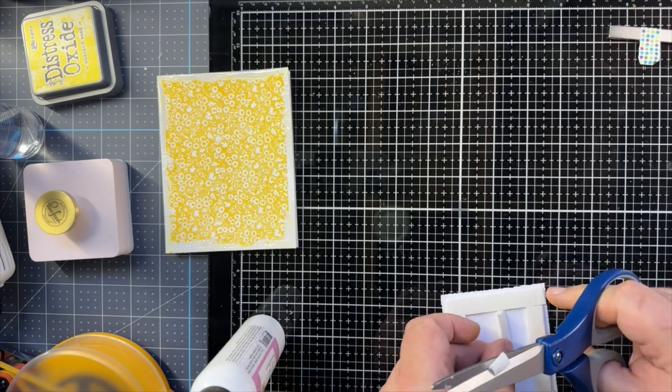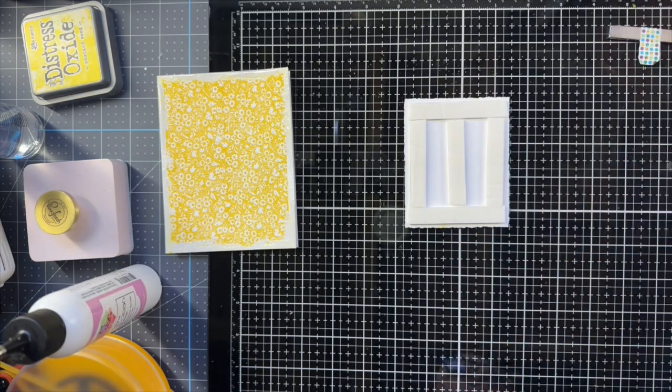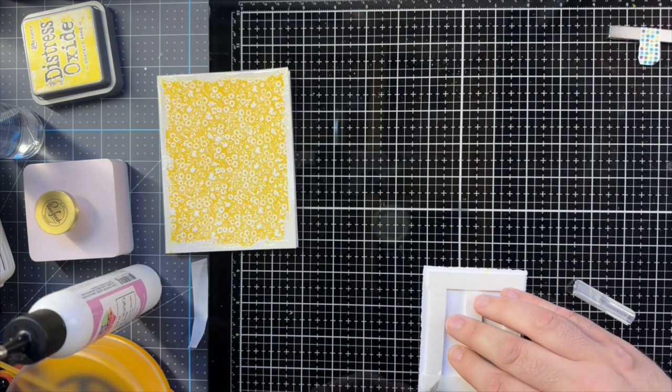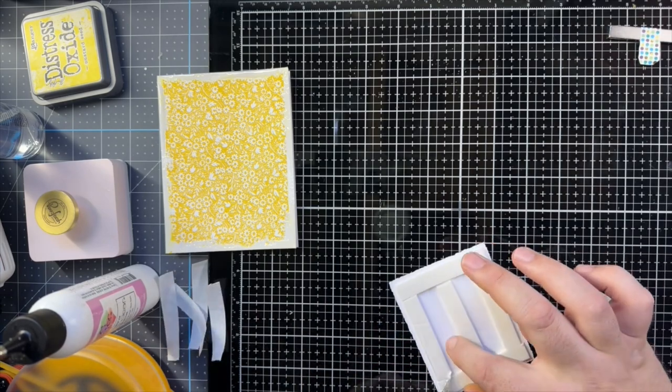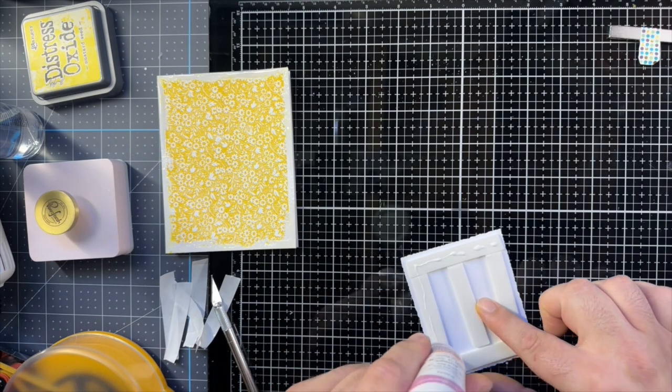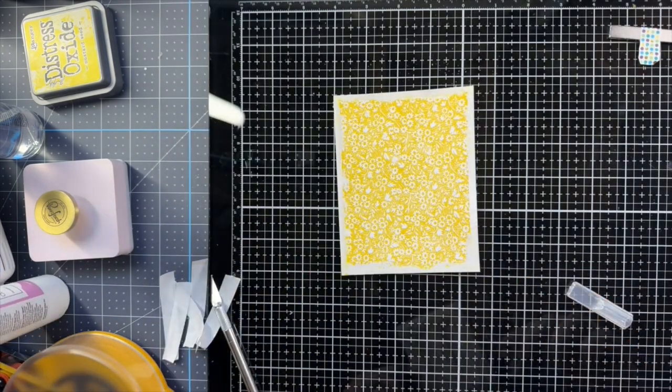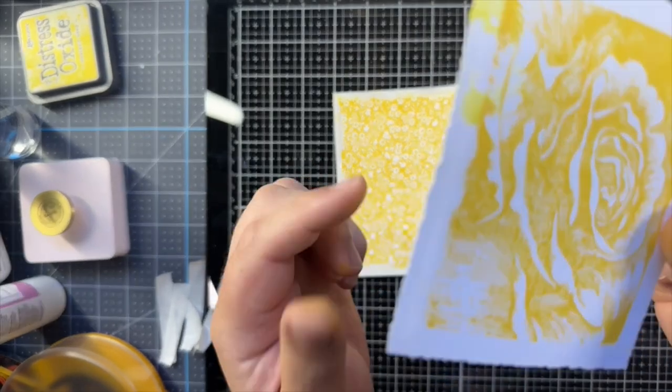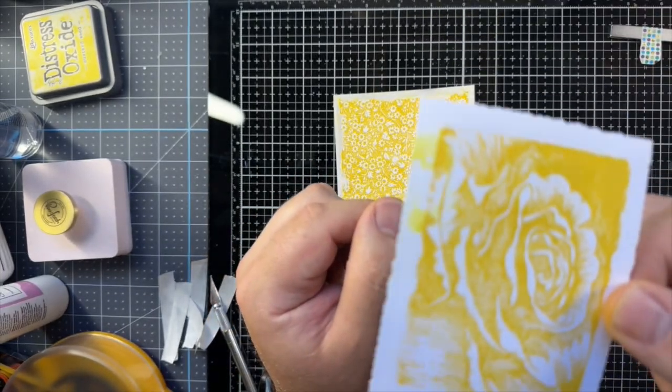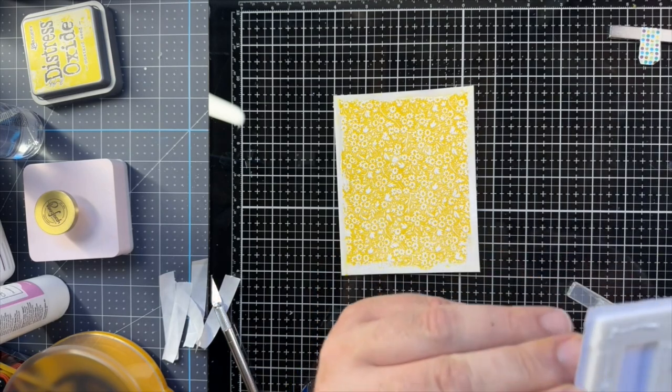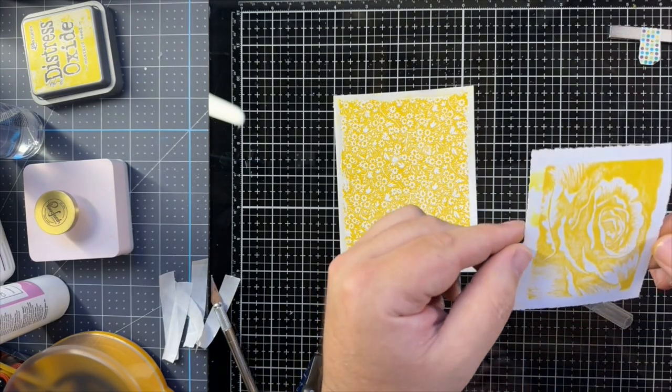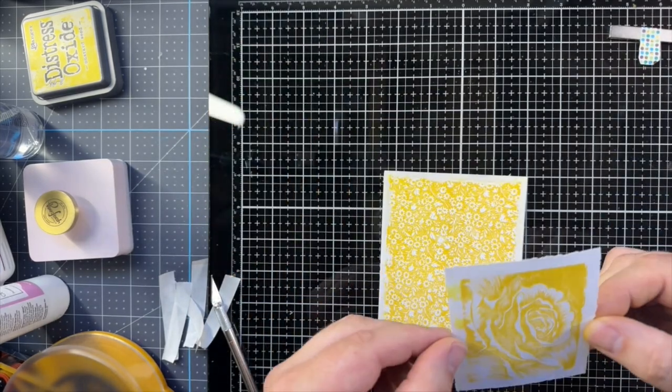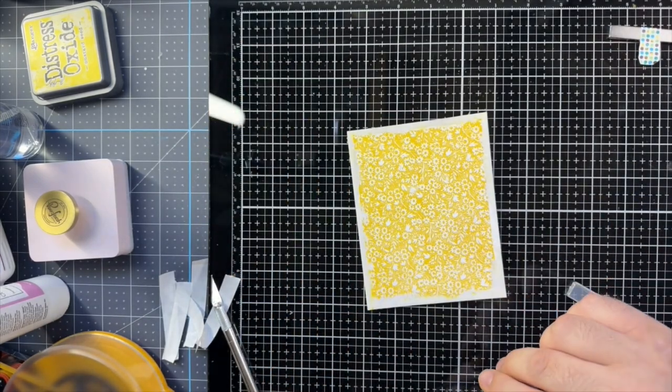Now this is where I made my mistake. Either on my glass mat there or on one of my fingers was some Distress Oxide. So as I turn it over here, you'll see I got some smudges on the edge there on my nice, white, clean edge, which is the whole reason I put the embossing powder on the background was to mimic the white edges. So I'm deciding, do I re-stamp or do I improvise?